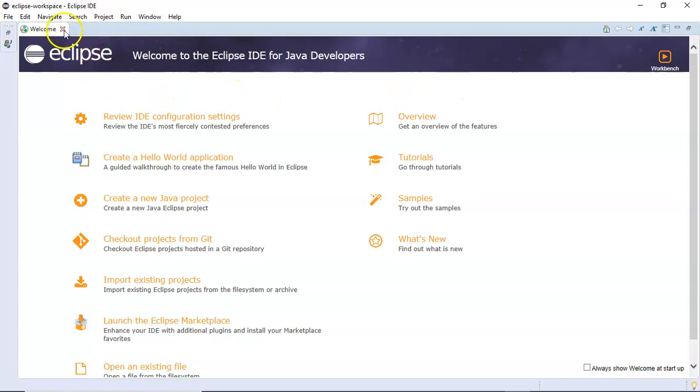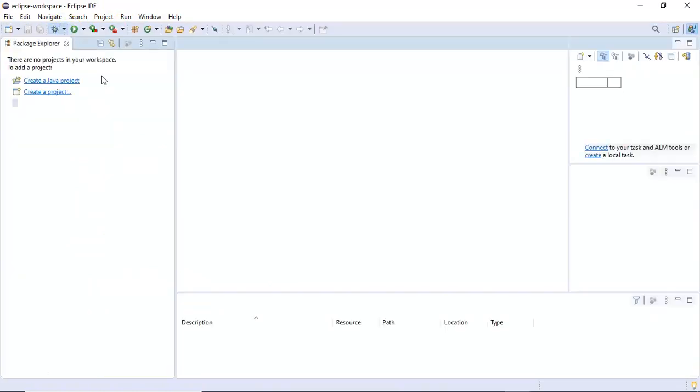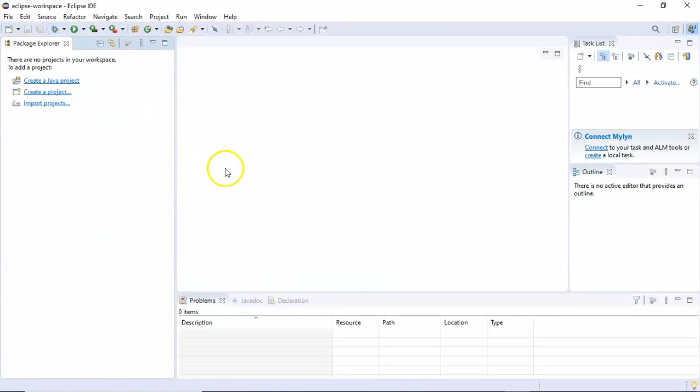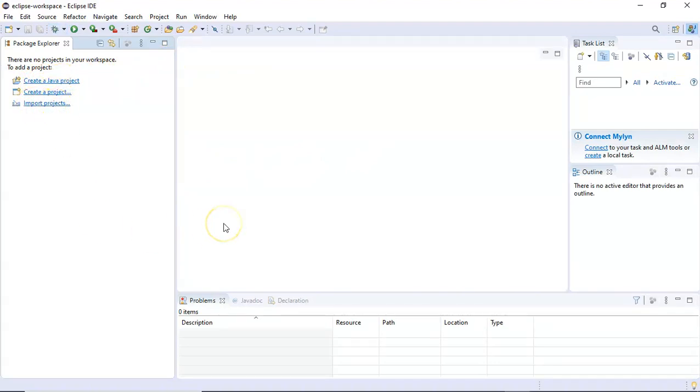I'll simply close this welcome window and now you will see you can create a Java project or create other sorts of projects or import projects. That's the next step when we start creating our project and configure the Selenium WebDriver.